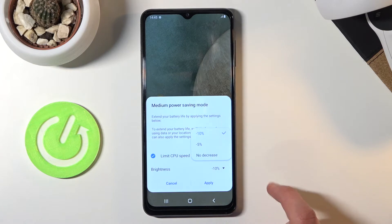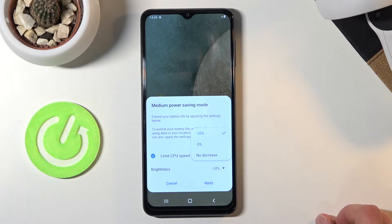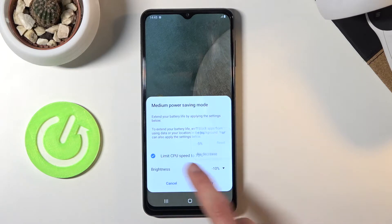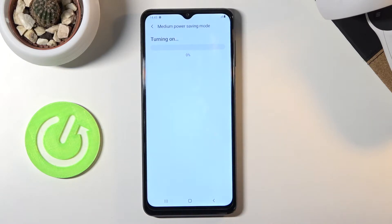You can also change the brightness — you can set it to max brightness reduced by 10%, 5%, or no decrease at all. From there, simply tap on apply.